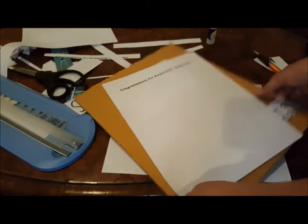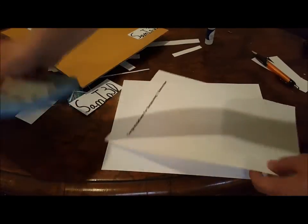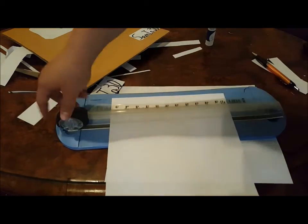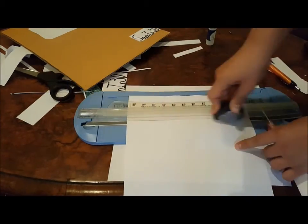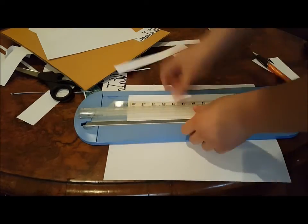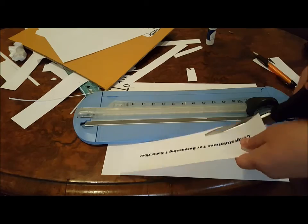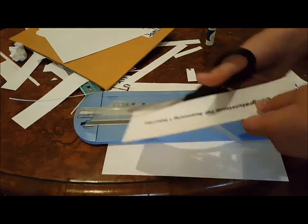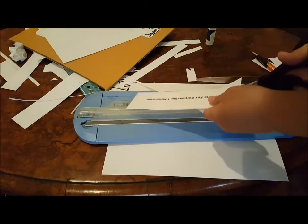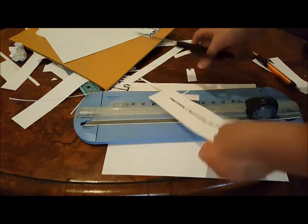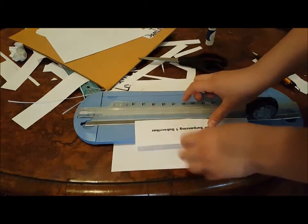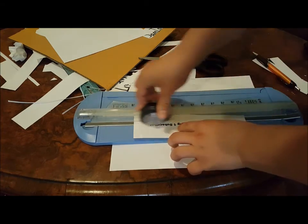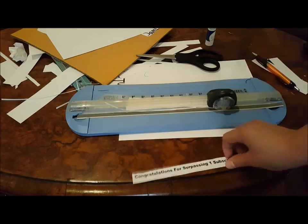And I printed out congratulations for surpassing one subscriber with my computer. Use the straight cutting thingy, or if you have really good cutting, you could just use scissors.